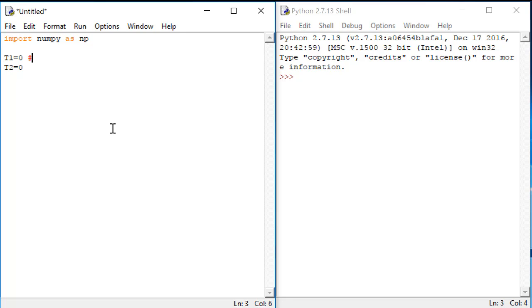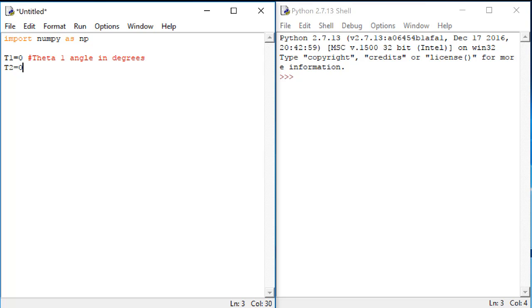In Python, you create comments using the hashtag symbol. I want to define these two angles in units of degrees just because it's easier for me to think about angles in units of degrees. We'll convert the angles to radians in a bit.